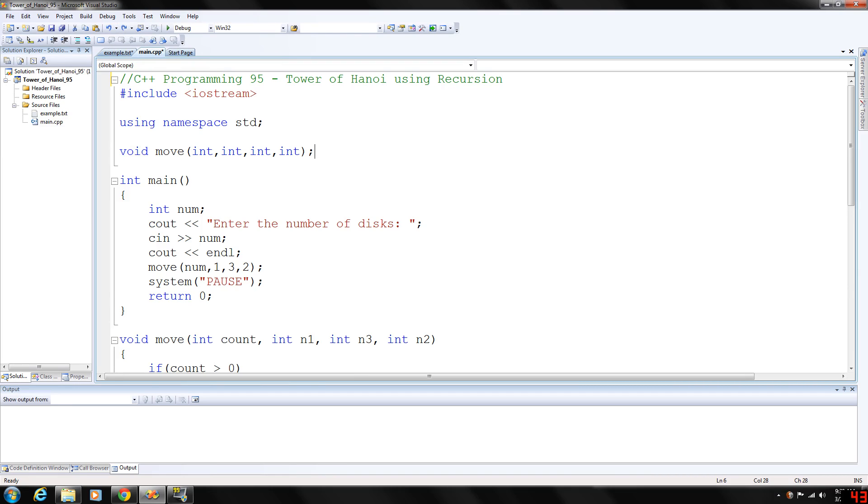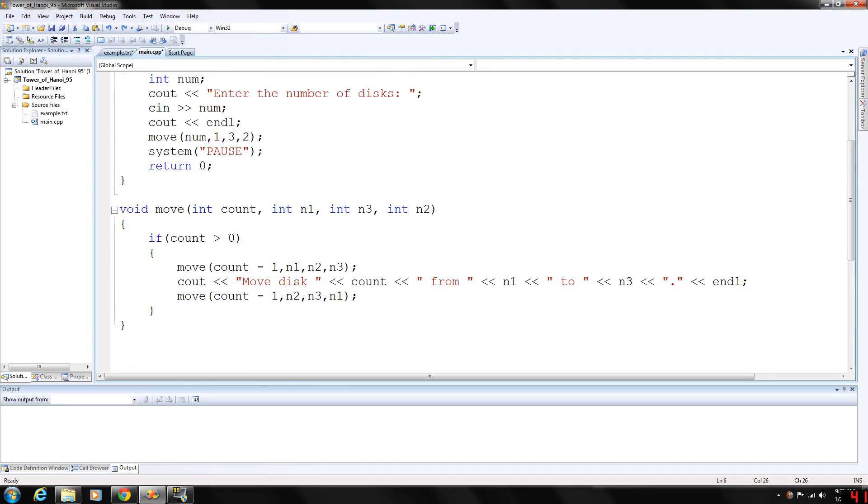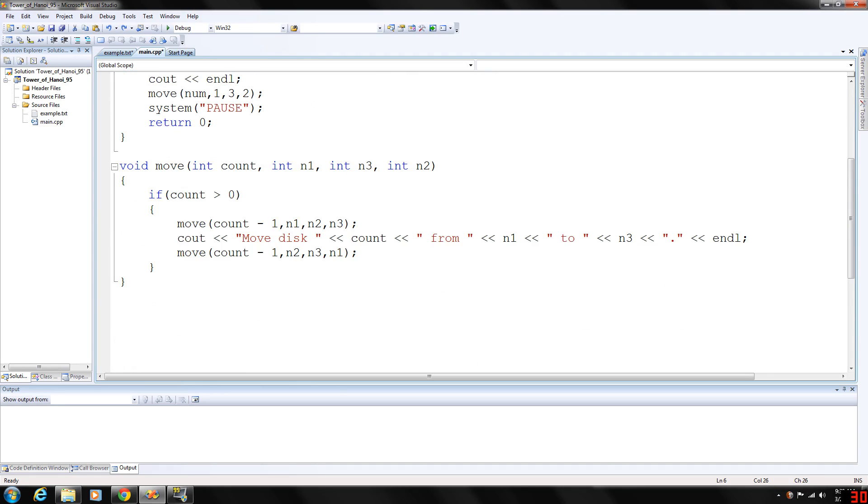We need something to reference because they are going to change the order in the actual function. Let's take a look at the function here. Here's our move - notice our count variable, and then we have needle one, needle three, and needle two.